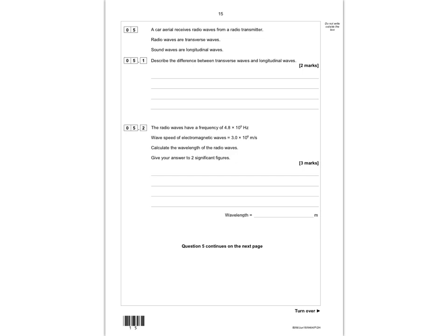In the first question it says the car aerial receives radio waves from a radio transmitter. Radio waves are transverse waves and sound waves are longitudinal waves. It wants you to describe the difference between transverse waves and longitudinal waves.